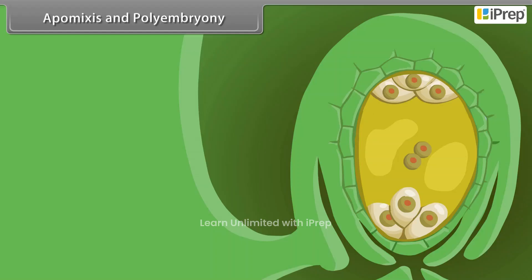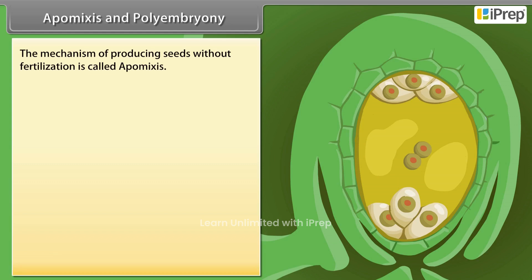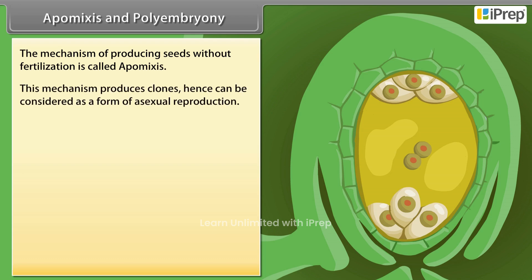Apomyxis and Polyembryony. The mechanism of producing seeds without fertilization is called apomyxis. This mechanism produces clones, hence can be considered as a form of asexual reproduction.